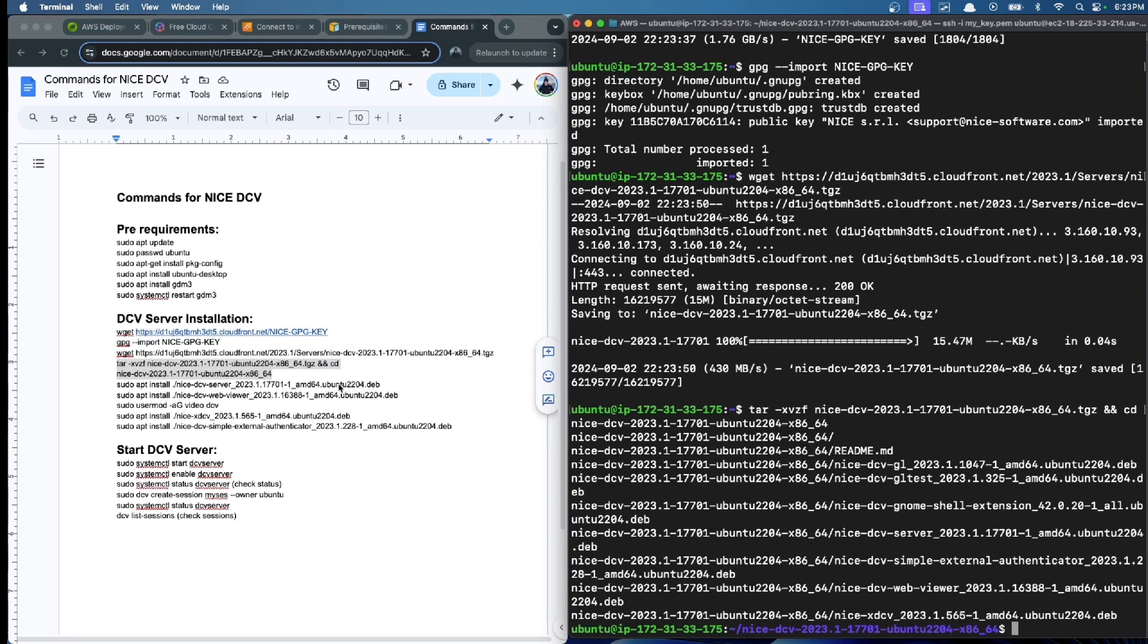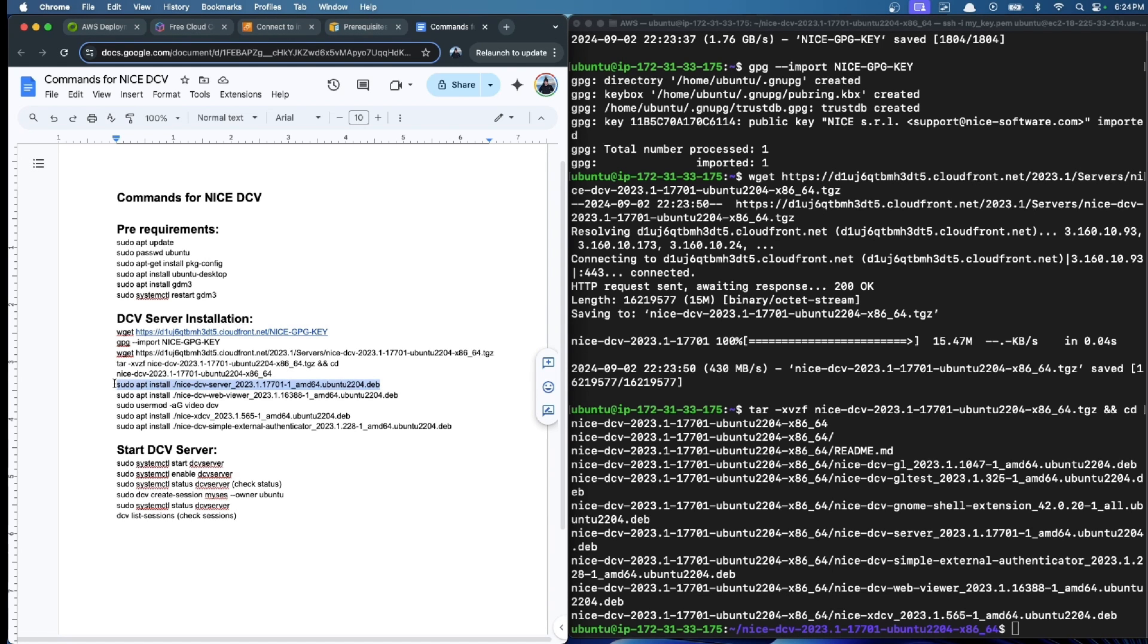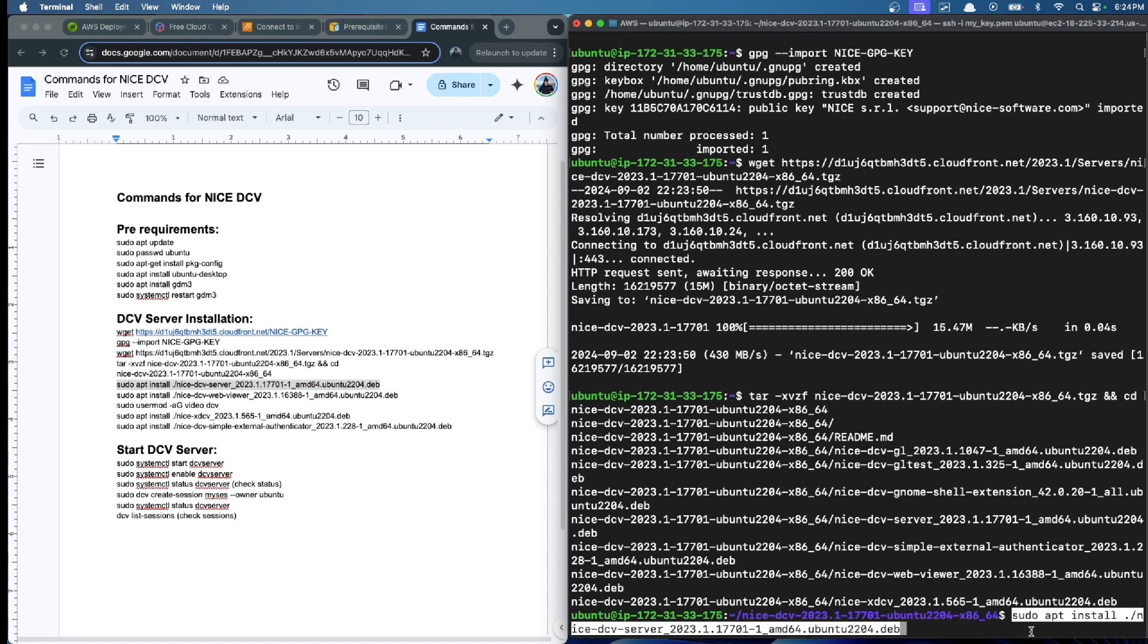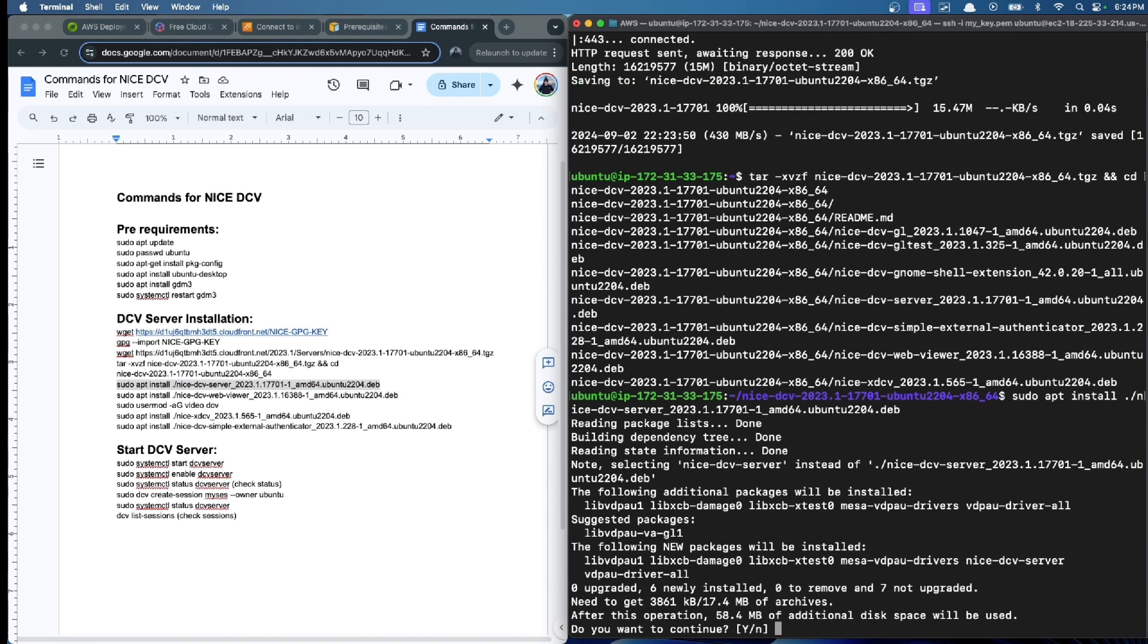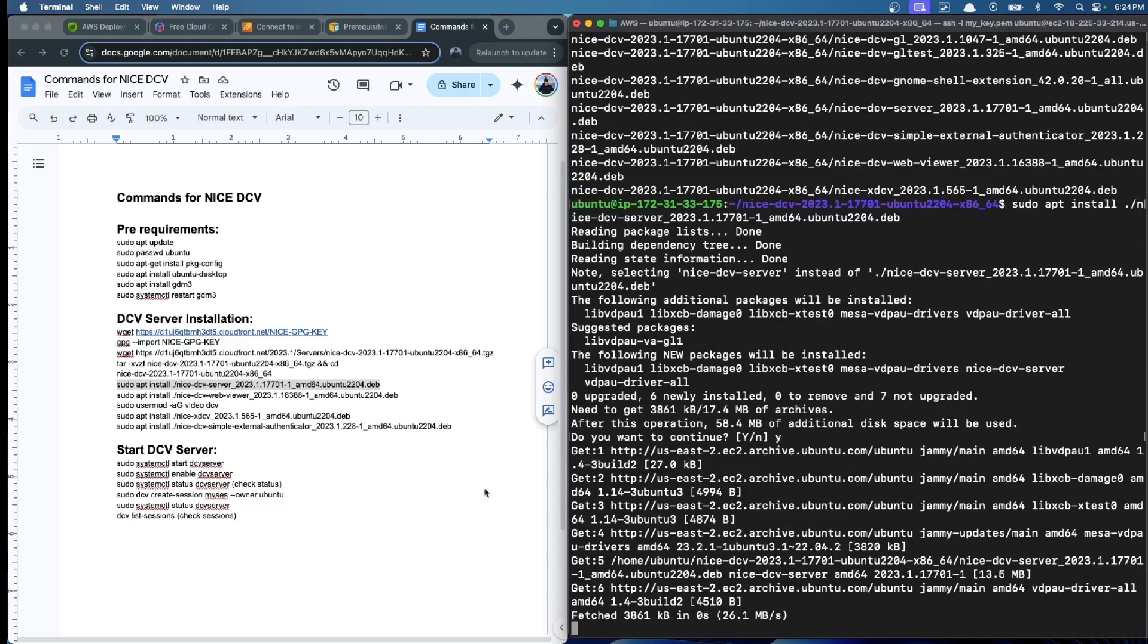Now we download the main DCV server package and extract it with this command. Now we are inside of the folder as well. Now we install DCV server.